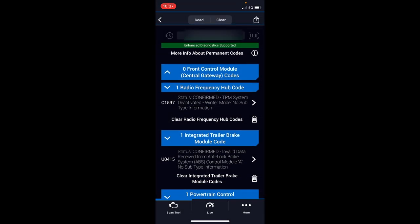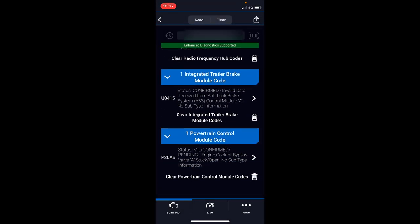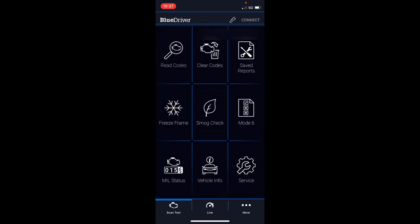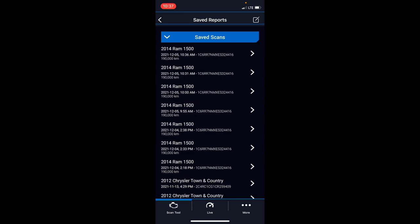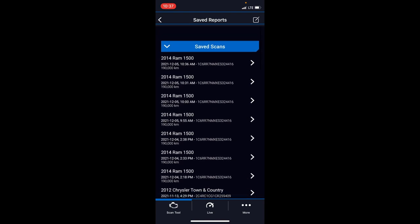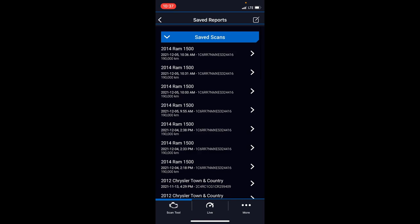You can see how easy it is to work through this. Clear codes is just another option to clear through the codes, basically the same thing as the read codes menu. Save reports is handy. You can do live data logging or whatever and export it to here. Then you can take these reports and review them on a computer and stuff like that, so you get to review some of the data in more detail.